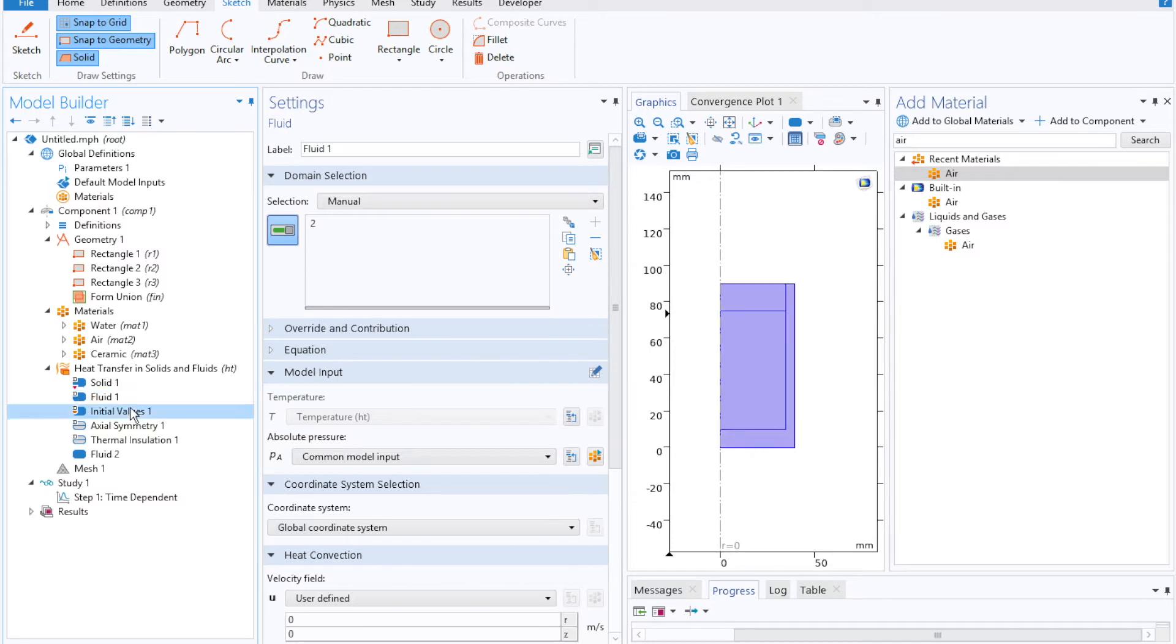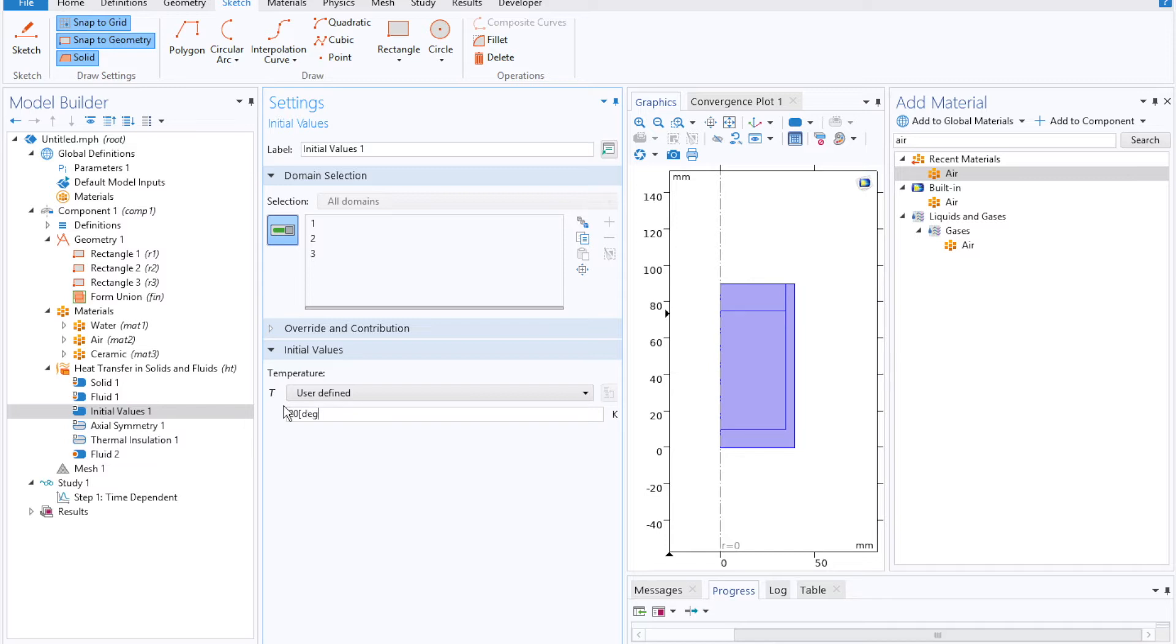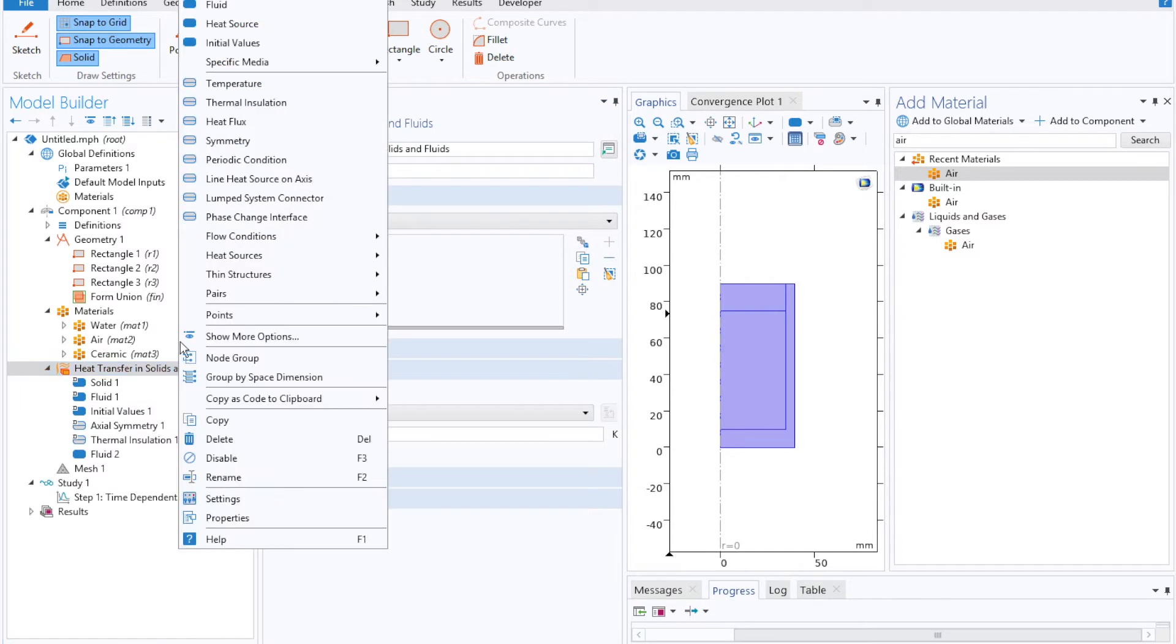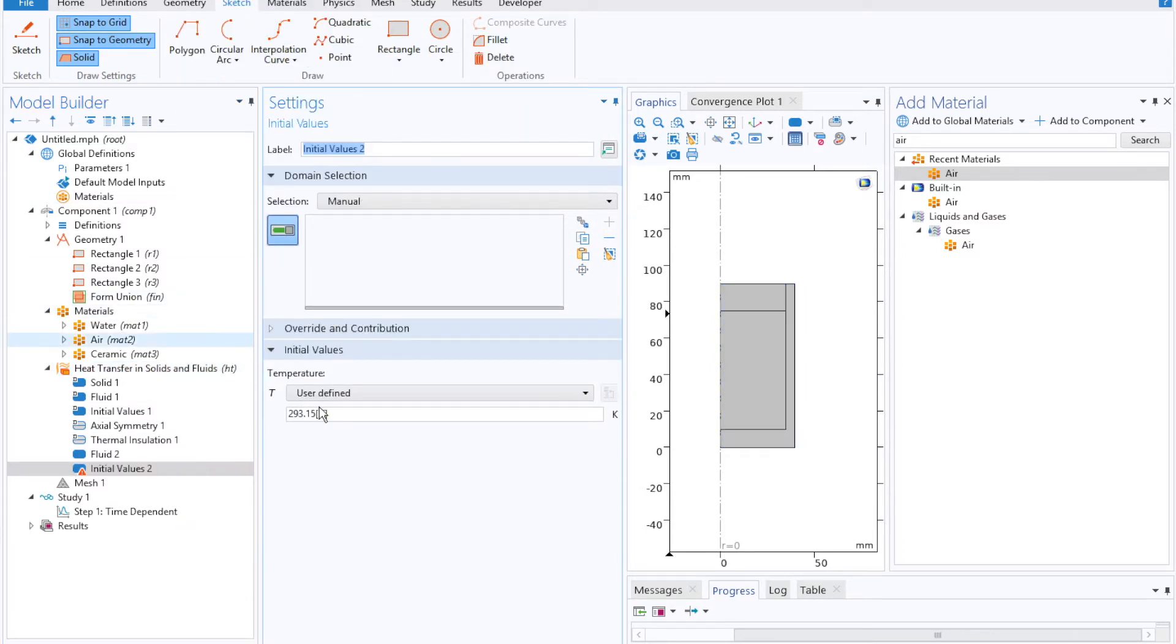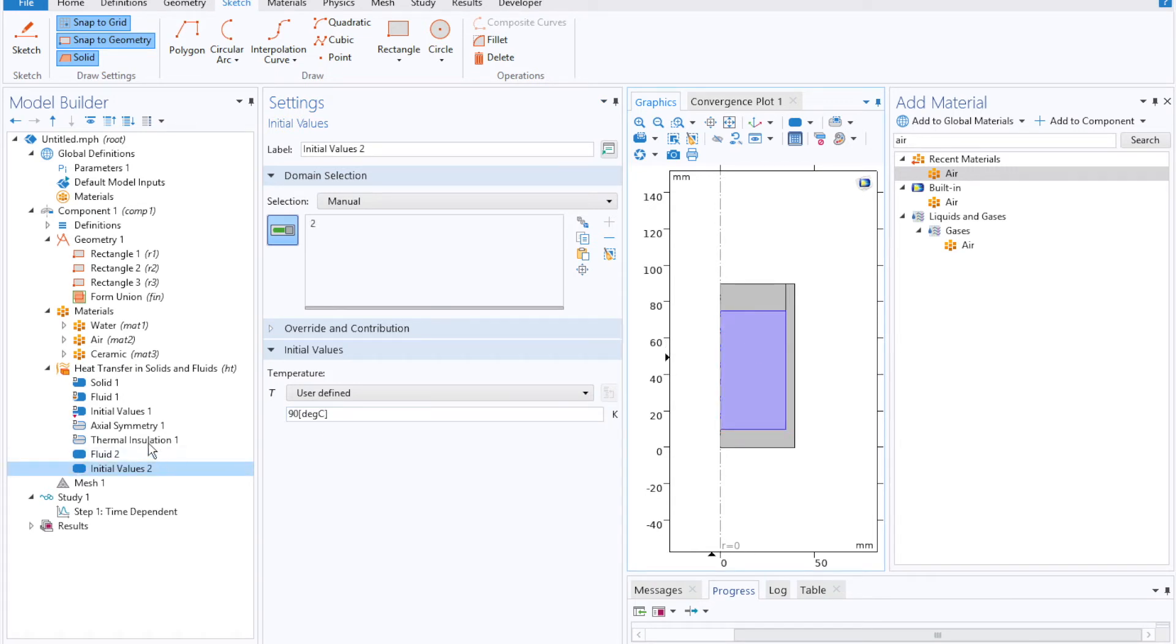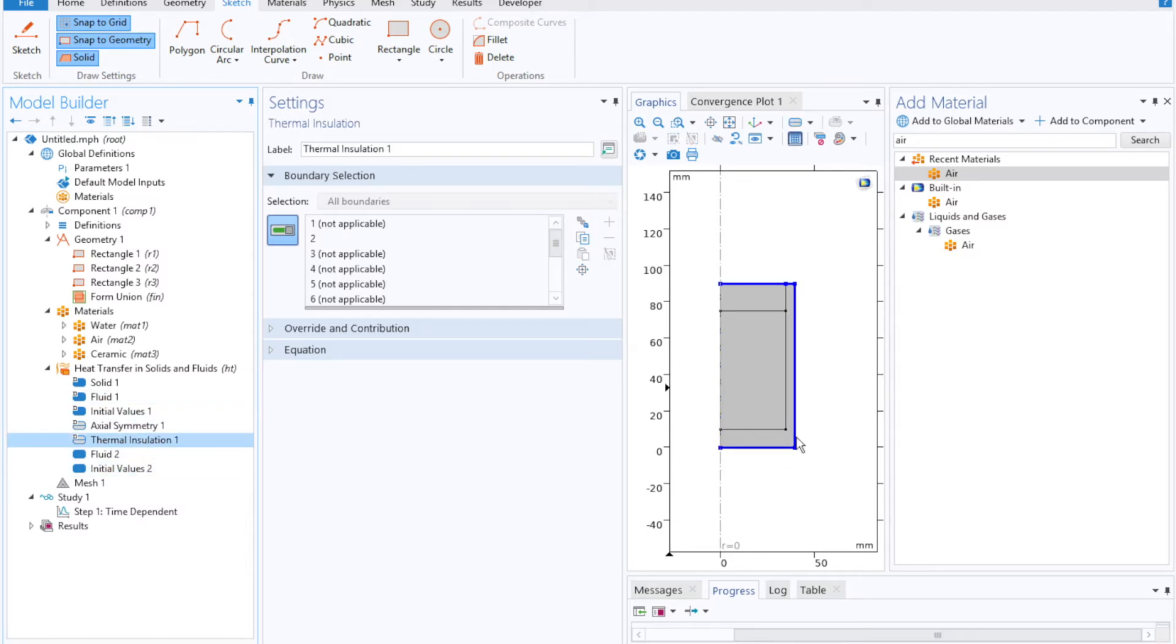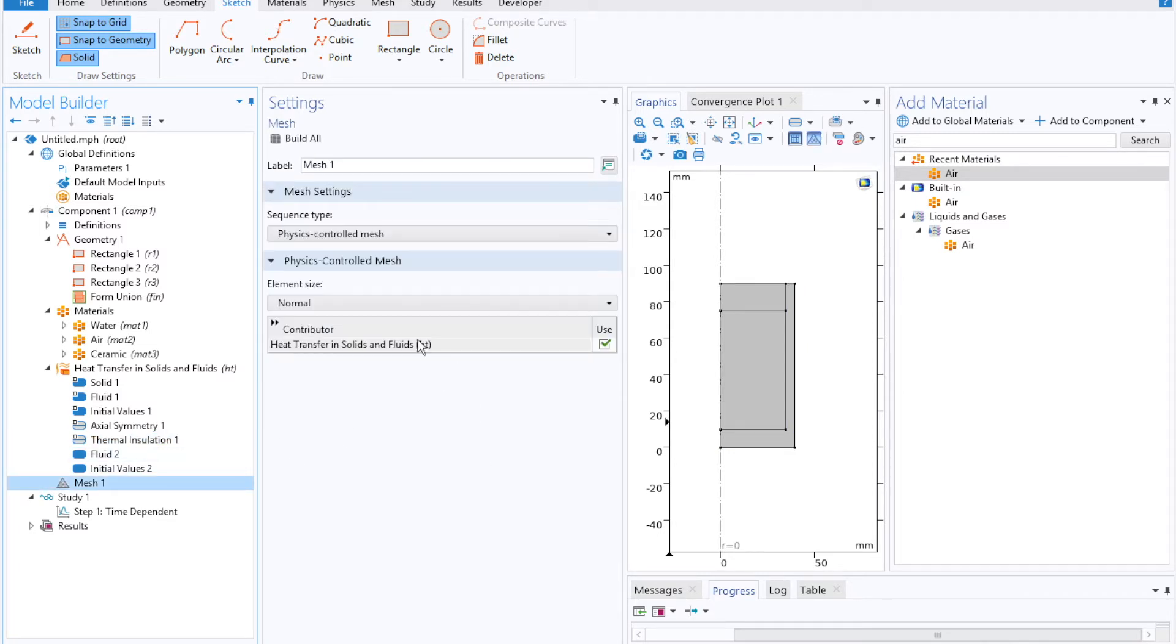Now we'll select our initial values and currently COMSOL setting each domain to be 293 degrees Kelvin, or we'd rather we could say 20 degrees Celsius. We'll also add in another initial value or initial condition, but this time setting the coffee to a piping 90 degrees Celsius. And for now we'll leave a thermal insulation boundary on the outside before moving on to meshing.